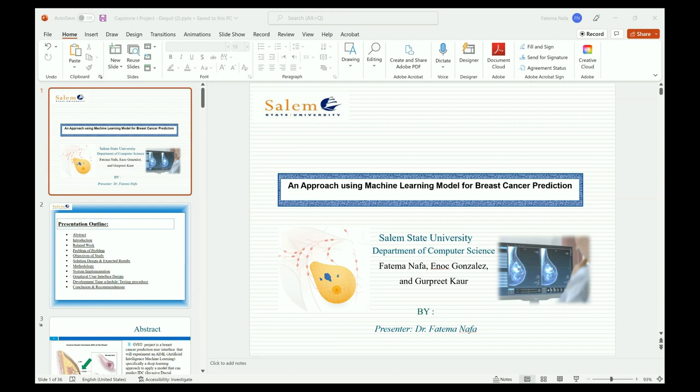This is just background about our research group at Salem State University. They participate in different conferences and their work has been published last year at a conference here in the United States, and this year we publish at this conference and probably in the future as well. Our presentation today is on a machine learning model for breast cancer prediction.